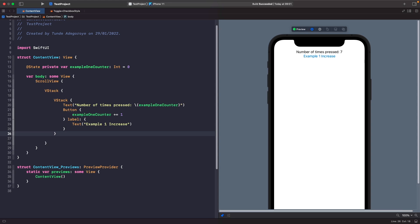Right now we're manually incrementing it with the code within the closure, but this isn't the only way of doing this. If we wanted to we could actually follow a SwiftUI style guideline where you directly pass the function into an action and it executes your function. Let's look at doing this.